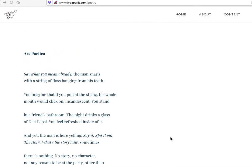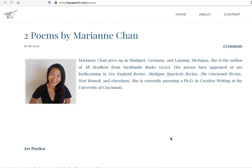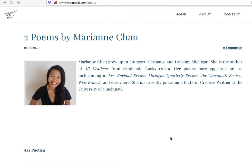So once again, Marianne Chan, nice little poem. It says there's a little bit about her pursuing a PhD in creative writing at the University of Cincinnati. All right. Definitely somebody to watch out for, I think. Interesting. I'd like to see a book first.